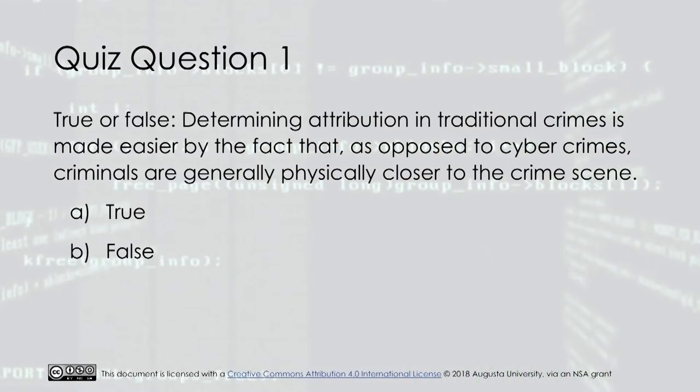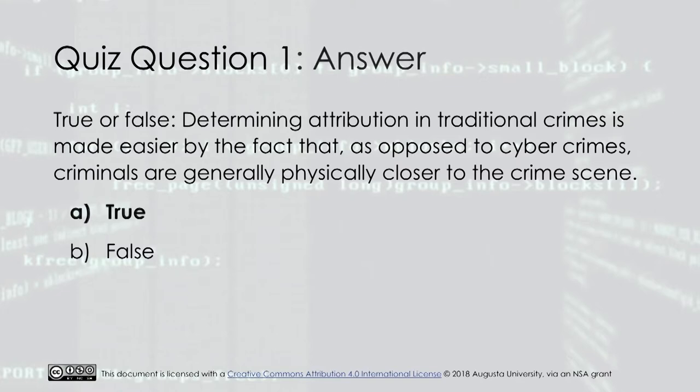Quiz question one: Determining attribution in traditional crimes is made easier by the fact that, as opposed to cybercrimes, criminals are generally in close proximity to the crime scene. True or false? The answer is true.